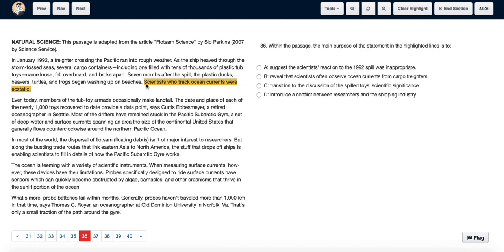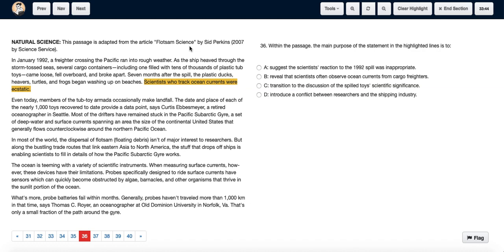It basically helped them in their research. So that's why we can say that the main purpose of the statement is to provide a transition from what happened with the spill to how this spill was of scientific significance.